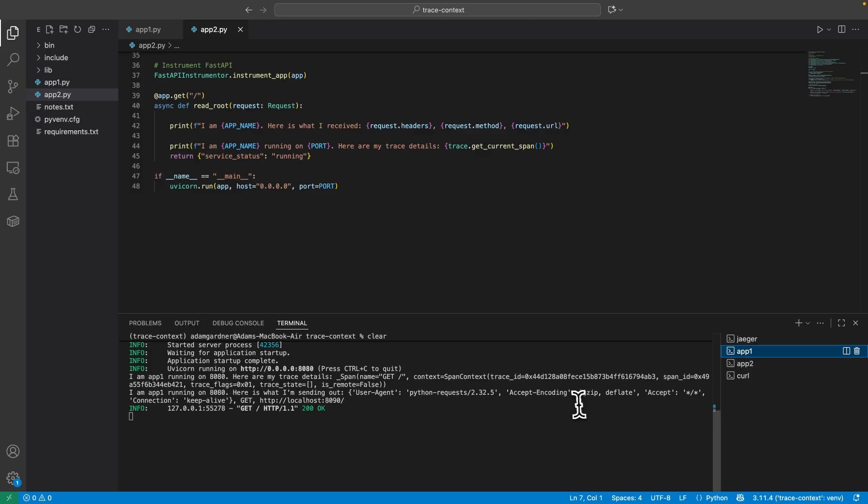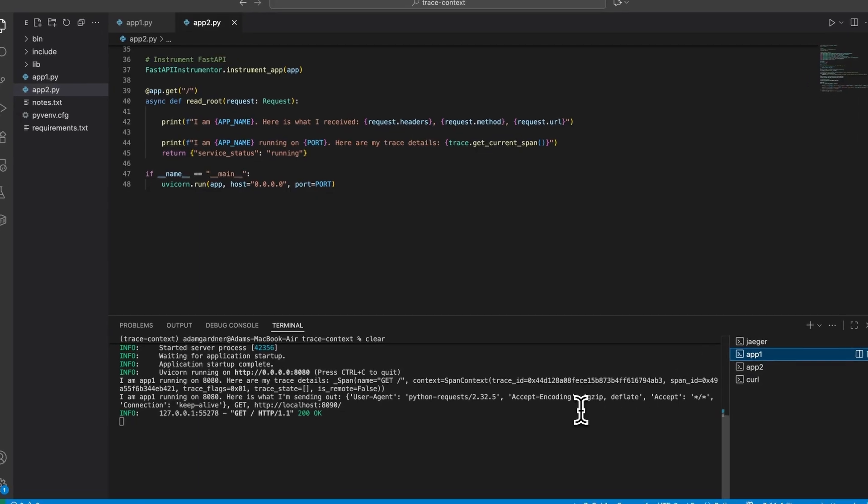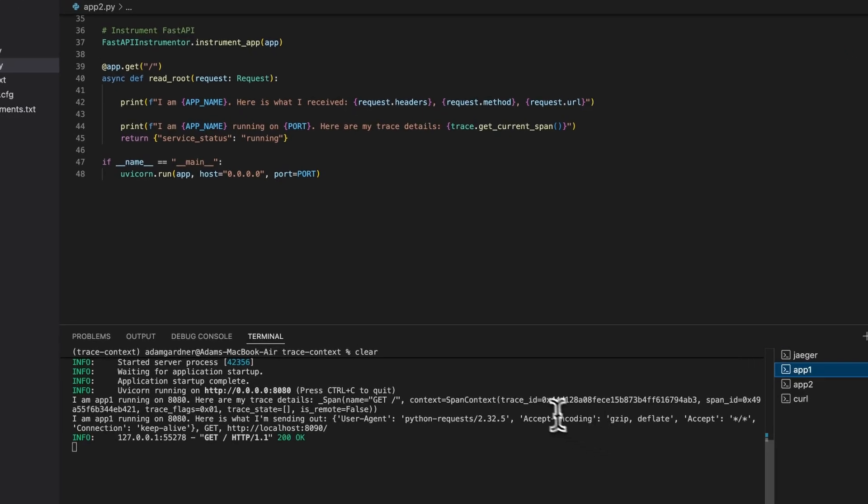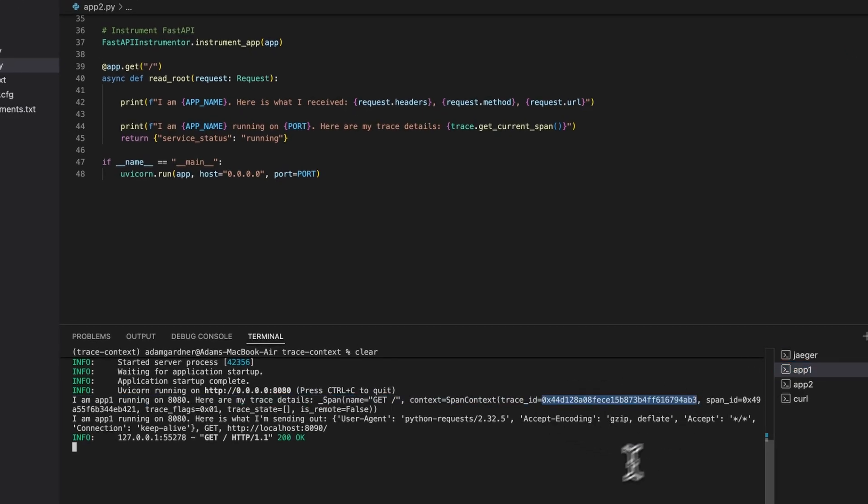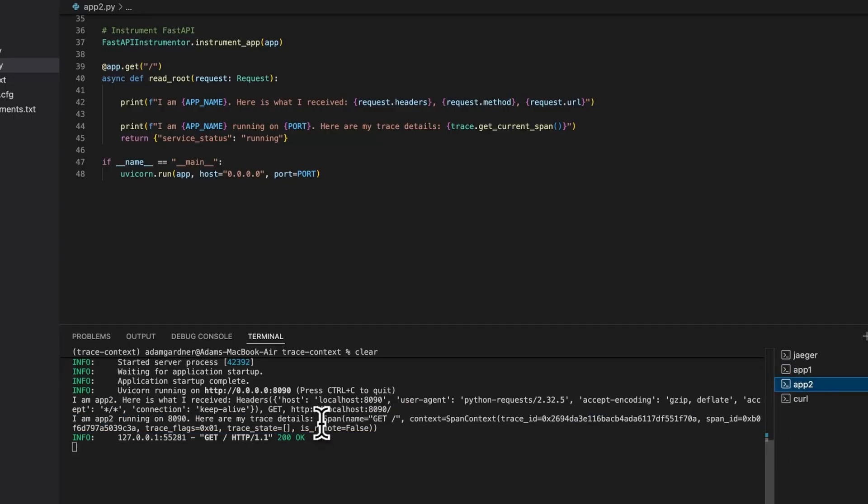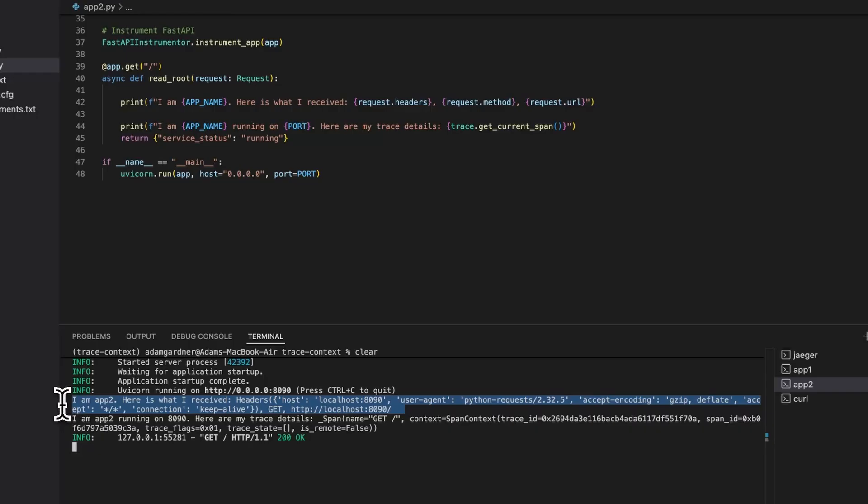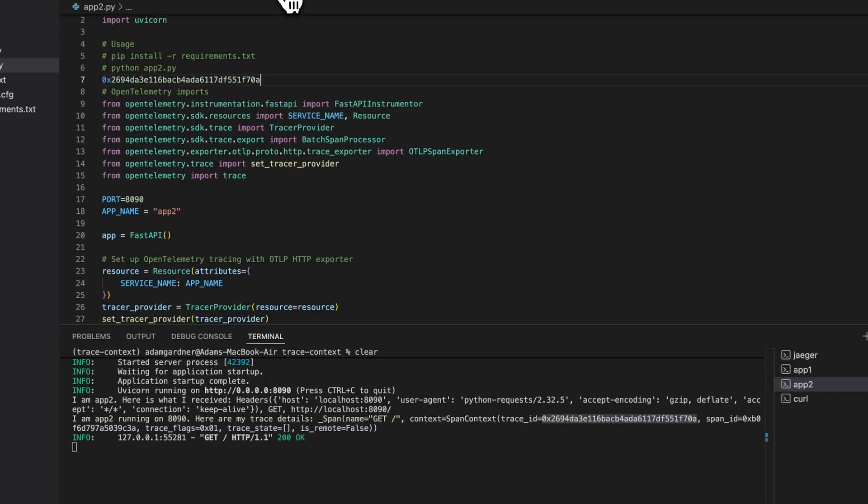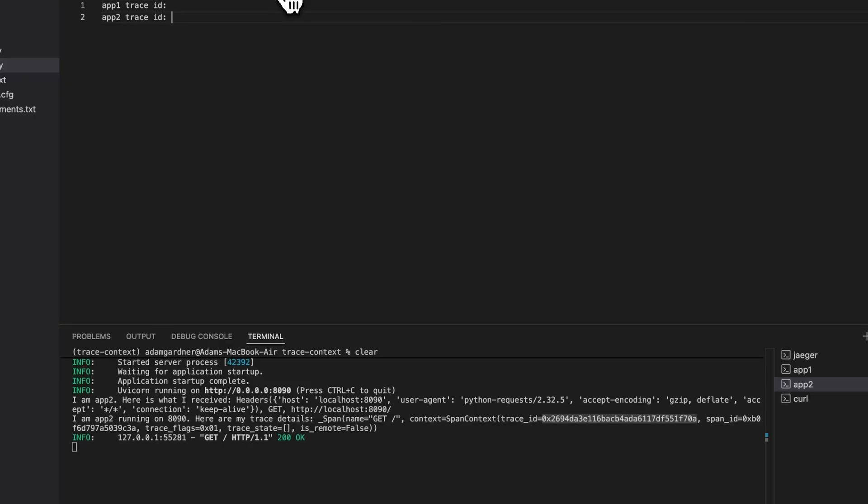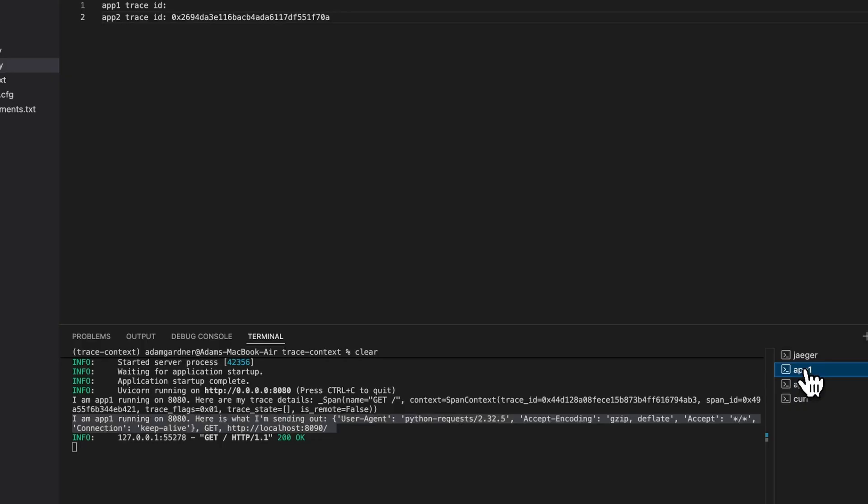We see a trace ID and a span ID and trace flags from App1. We also see that App1 is doing a GET request to localhost 8090, which is the App2 endpoint. Jumping into App2, we see it successfully received the call and sent data back. We also see a trace ID and a span ID. The problem is that App2 is generating a new trace ID. If you look closely at the trace ID from App1 and App2, they're actually different IDs, and that is what's causing this split view, this dual trace in Jaeger.